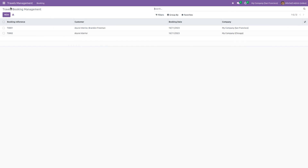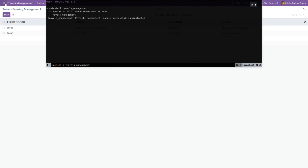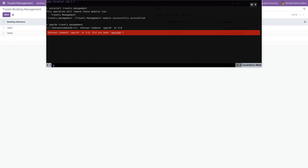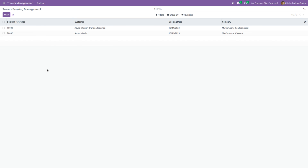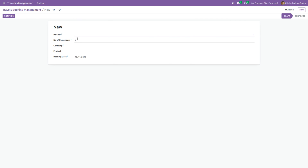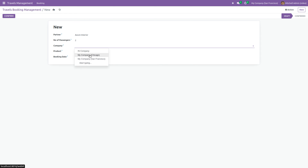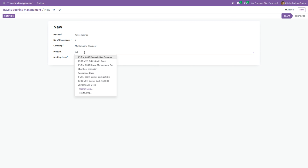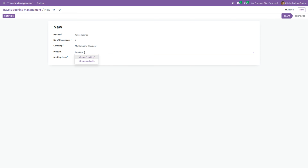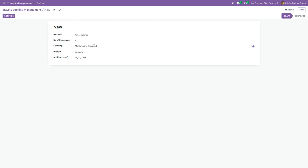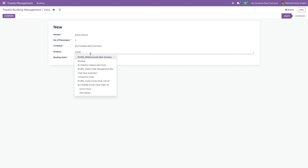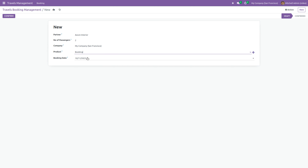Go back to Odoo and upgrade the module. After that, create a new record. Initially set the company as Chicago and search for the product Booking — you can see the product Booking is not available in Chicago. If we change the company to San Francisco and again search for the product Booking, it is now available. This is because we have set the check_company attribute to True in the product field. However, if you save this record, you can see that the system still doesn't raise any errors.